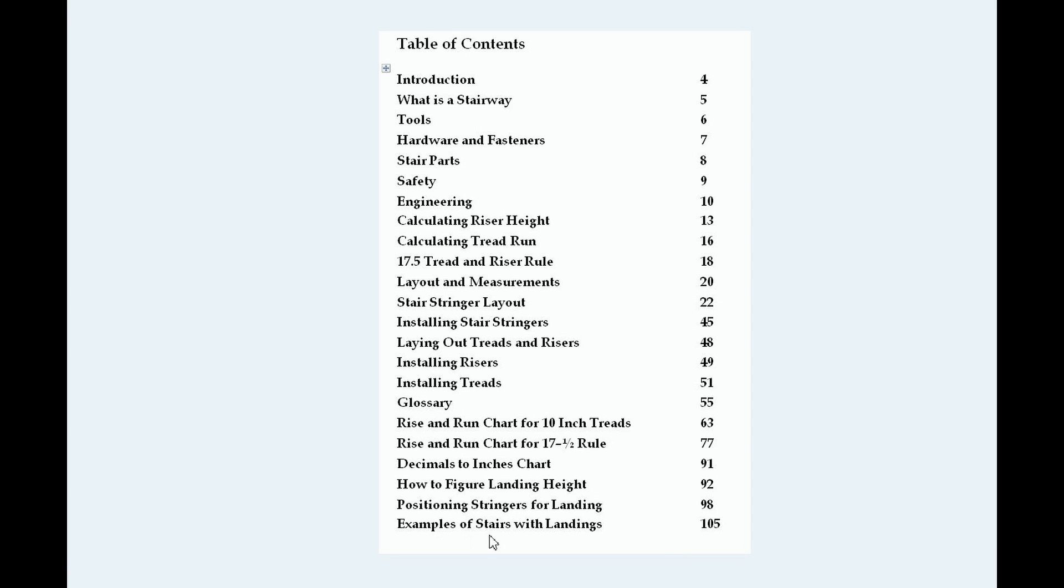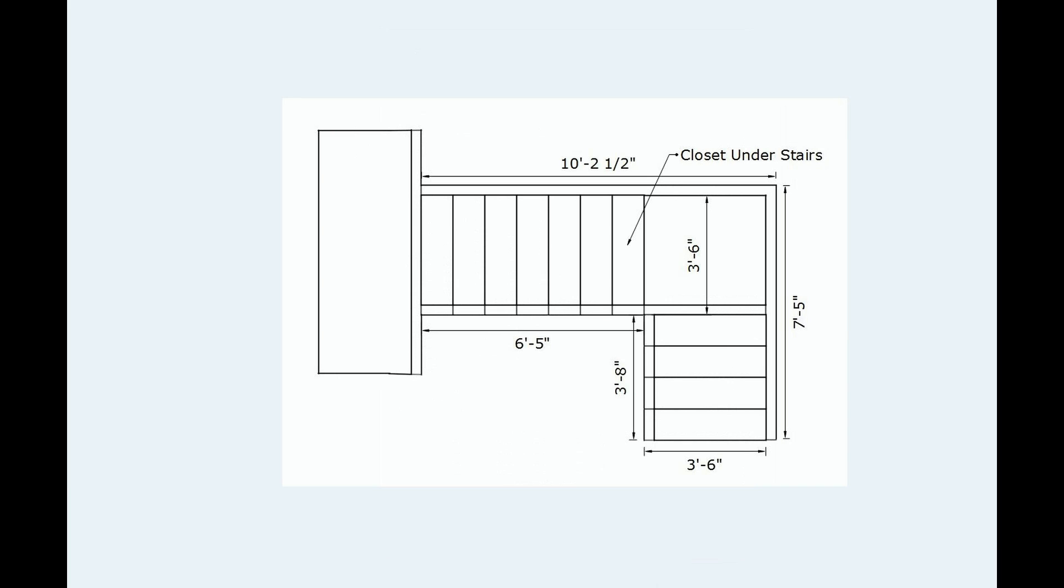Examples of stairs with landings. This is going to provide you with four examples of different types of stairways. Let's go ahead and take a look at a couple of them.